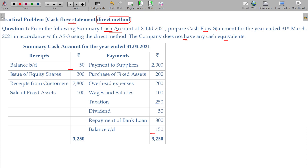Issue of equity shares — that goes to financing. Receipts from customers — that is an operating activity. Sale of fixed assets — that goes to investing. Payment to suppliers — that is a business operating activity.